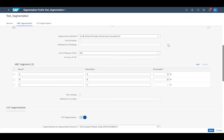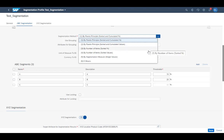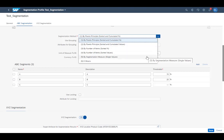If you've ever tried to set up ABC or XYZ segmentation in SAP Integrated Business Planning for Supply Chain, you probably faced the task of choosing the segmentation method that best suited your purposes. This video gives you some ideas on how the various methods work and what they're good for.